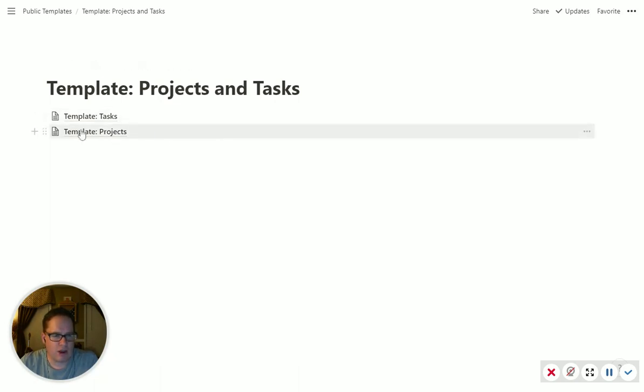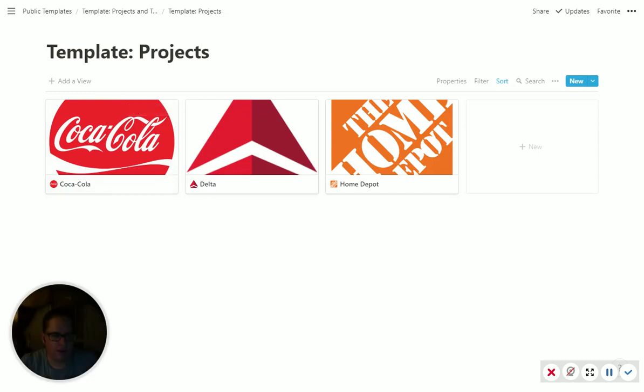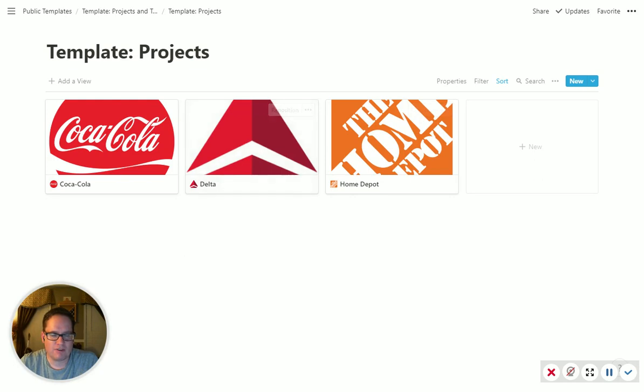So the projects database is pretty simple. We just have three projects in here. We have Coca-Cola, Delta, and Home Depot. This is just set up as a gallery view. You can have it as any kind of view you want.